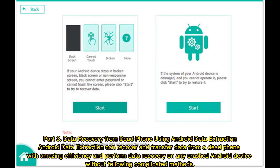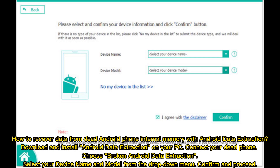Part 3: Data recovery from a dead phone using Android data extraction. Android data extraction can recover and transfer data from a dead phone with amazing efficiency, and perform data recovery on any crashed Android device without following complicated methods.